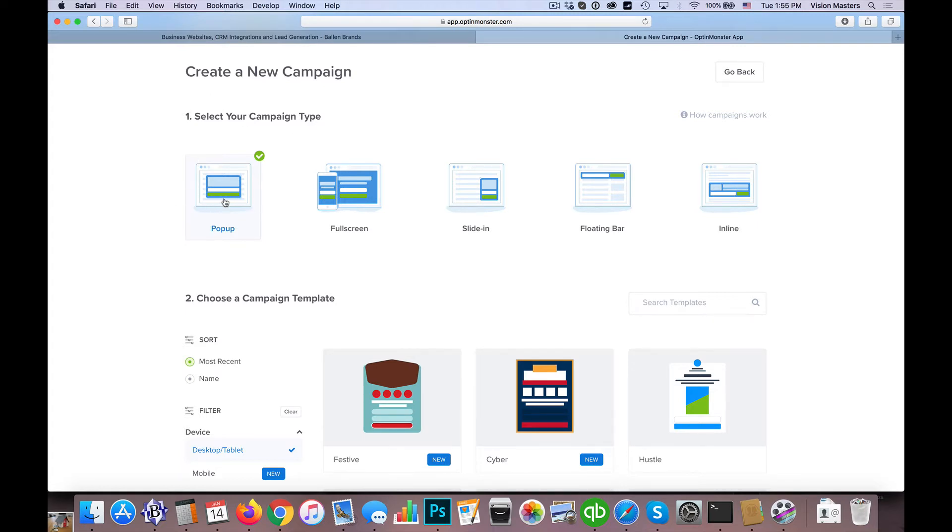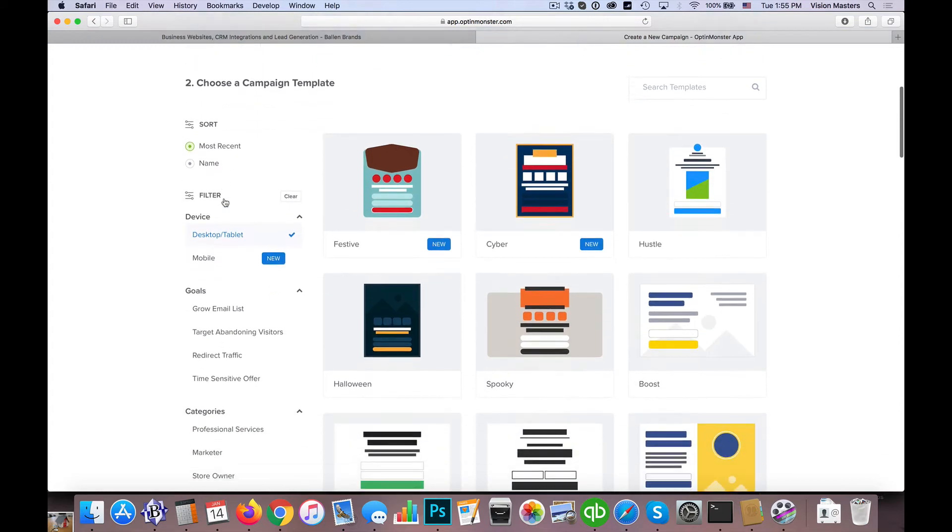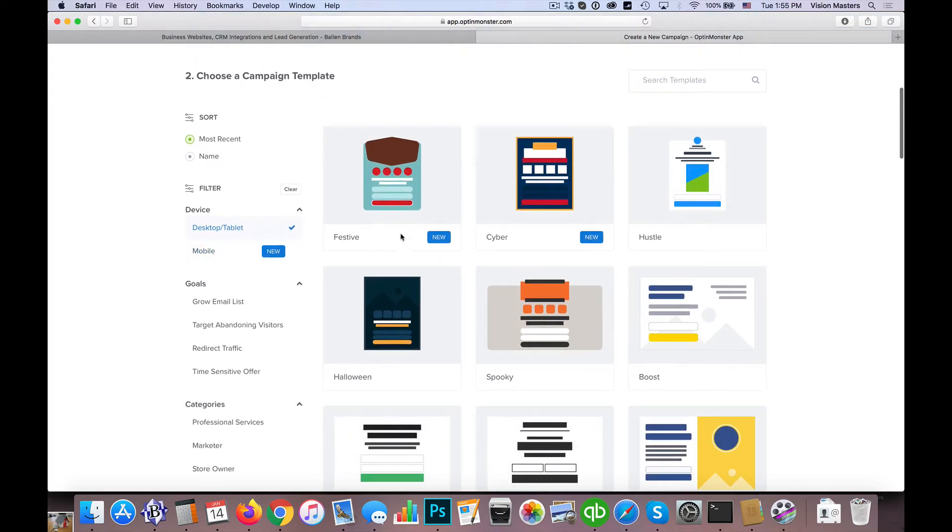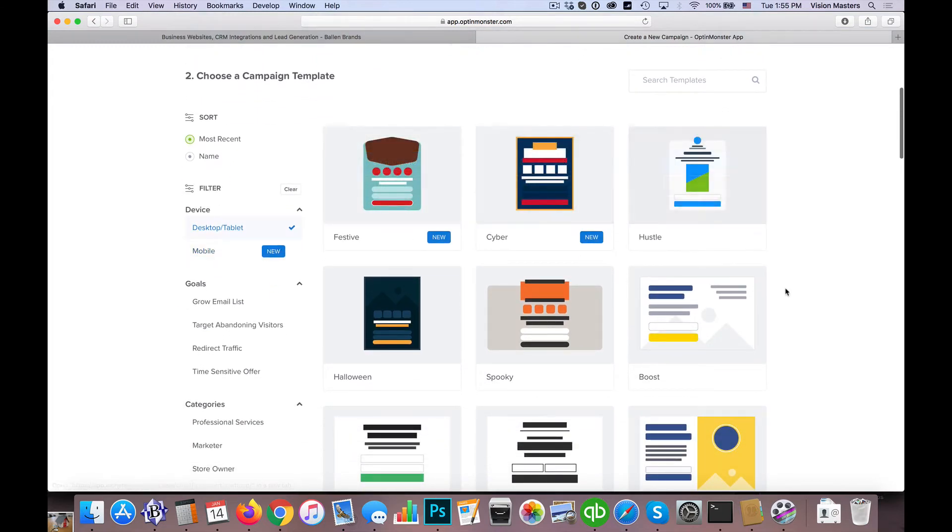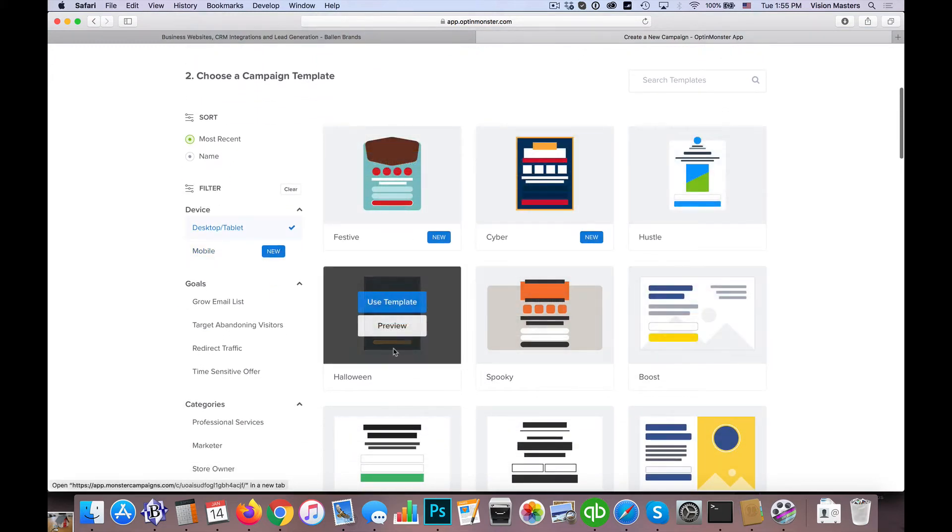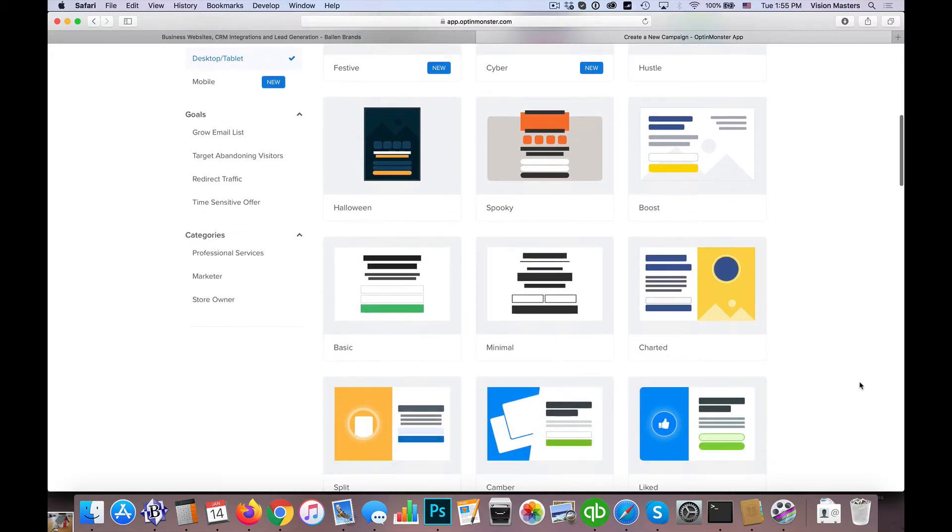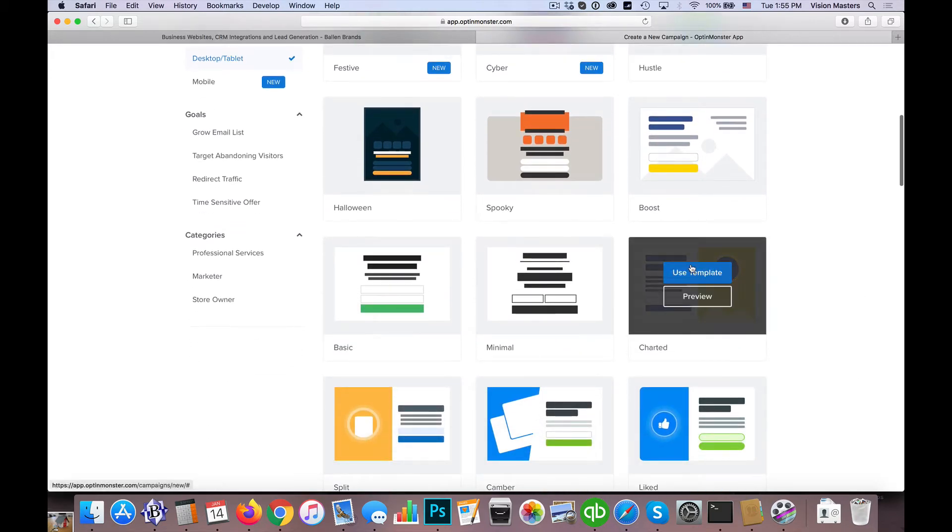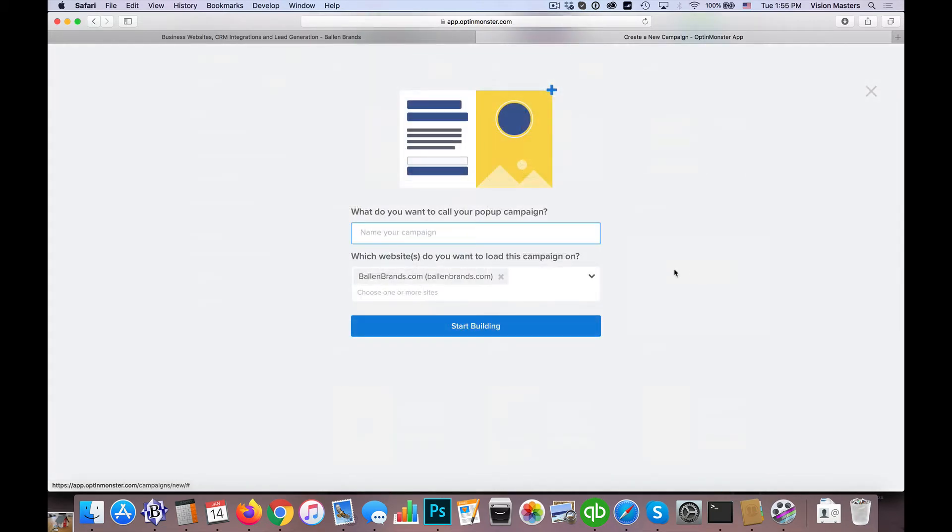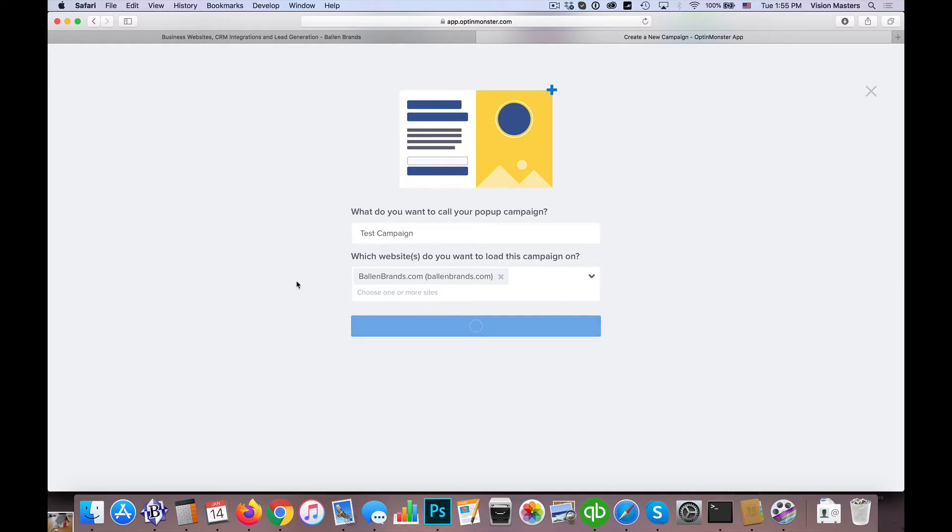So first you're selecting a campaign, then we're going to choose an actual campaign template. We have lots of different options here on what we can use and I'm just going to use really any one of them at random. So we're going to name the campaign test campaign, and we want this one to go on the Ballen Brands website. So we're going to click on start building.